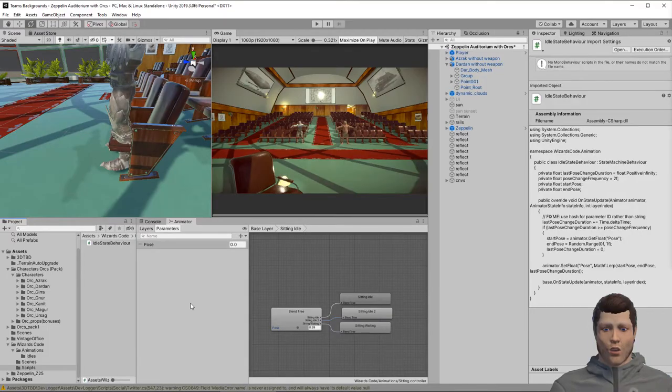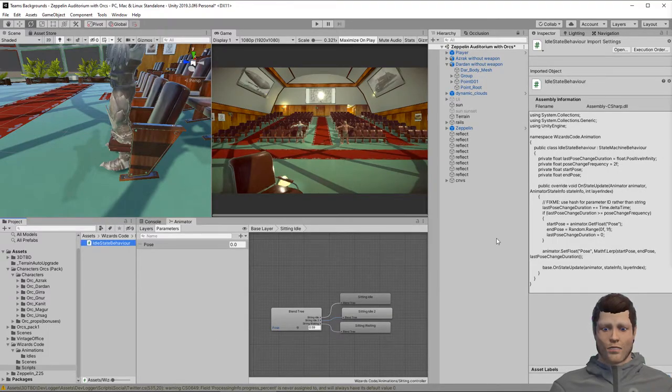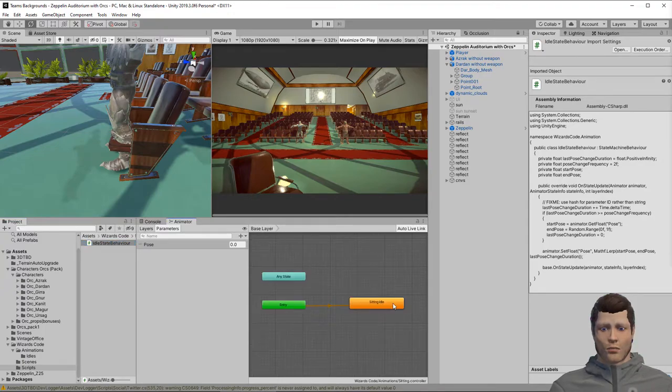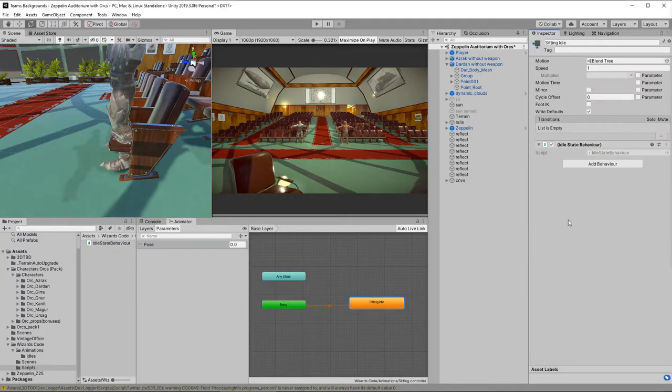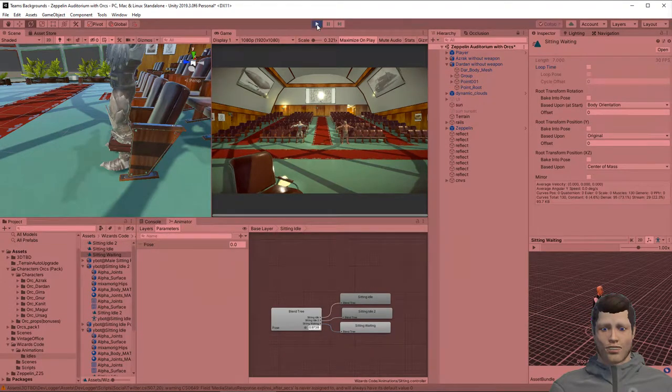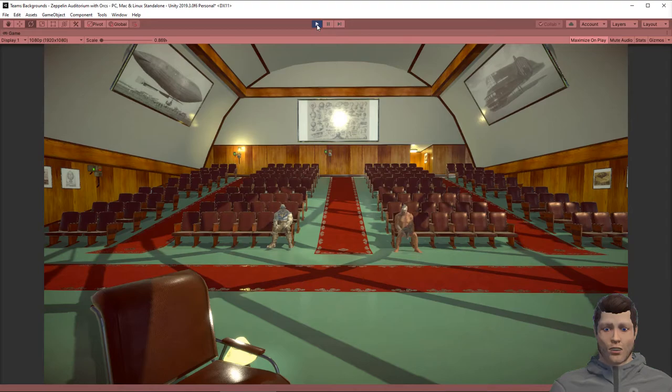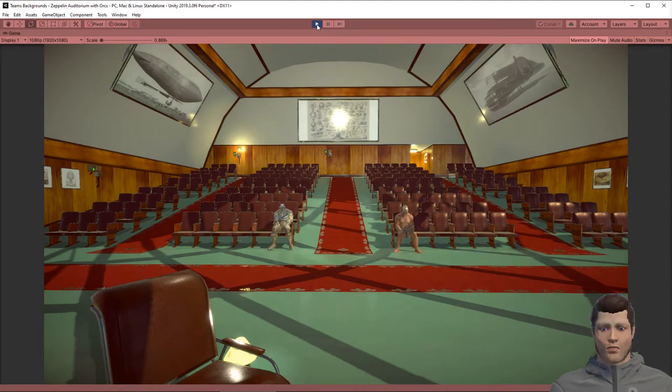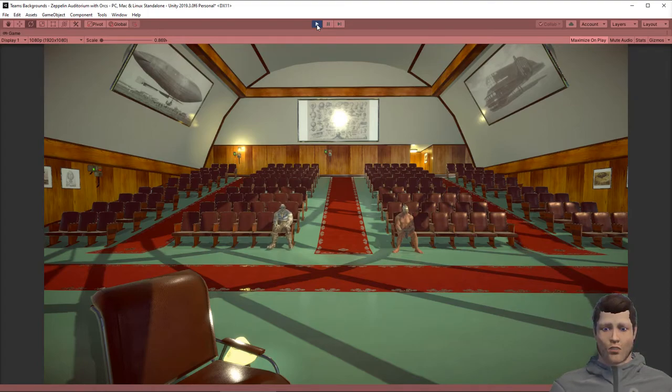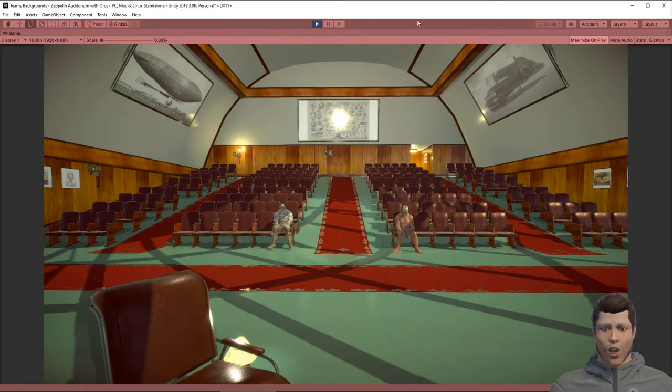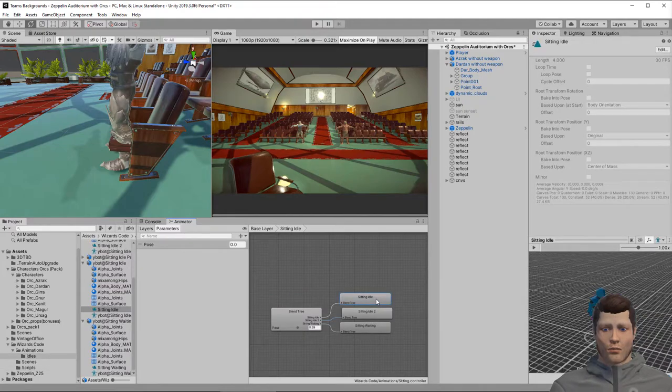Add the behavior to the sitting idle state by clicking the add behavior button. Test the behavior by clicking play and watching the animations. If you watch carefully you will see that sometimes the animation seems to stop. This is because our animations do not loop, so if we are in the same pose for longer than the animation it stops. To fix this we need to make the animation clips loop.